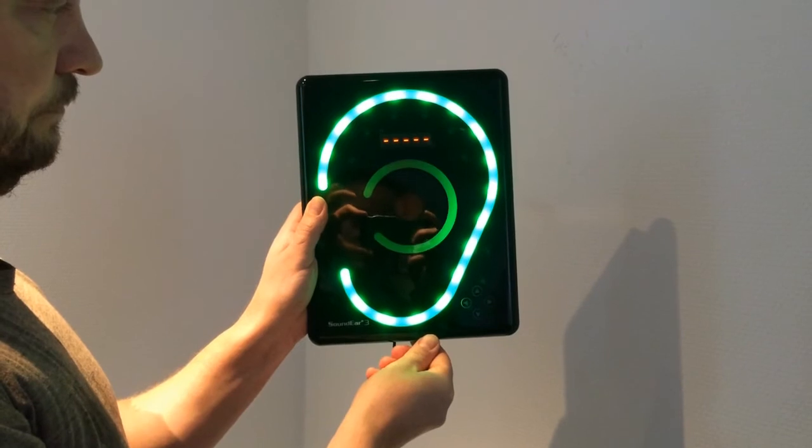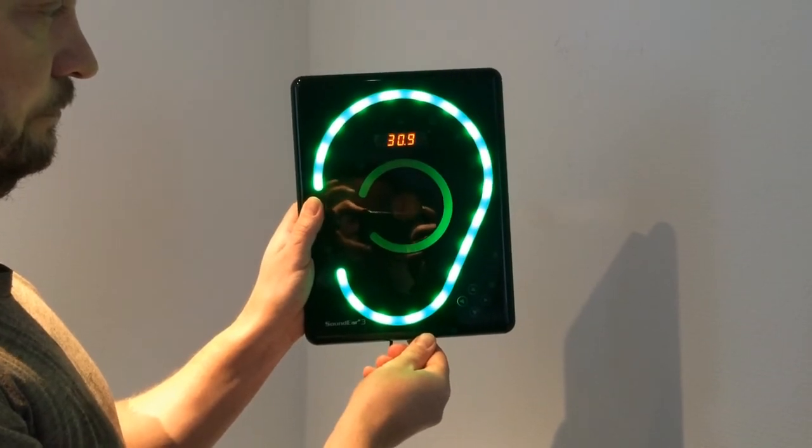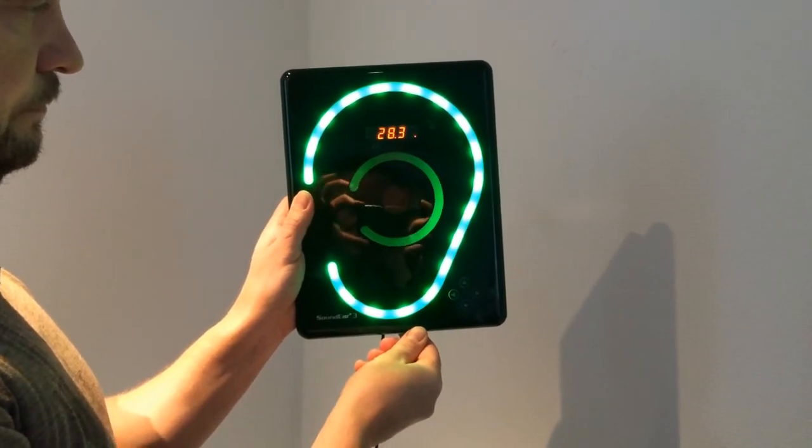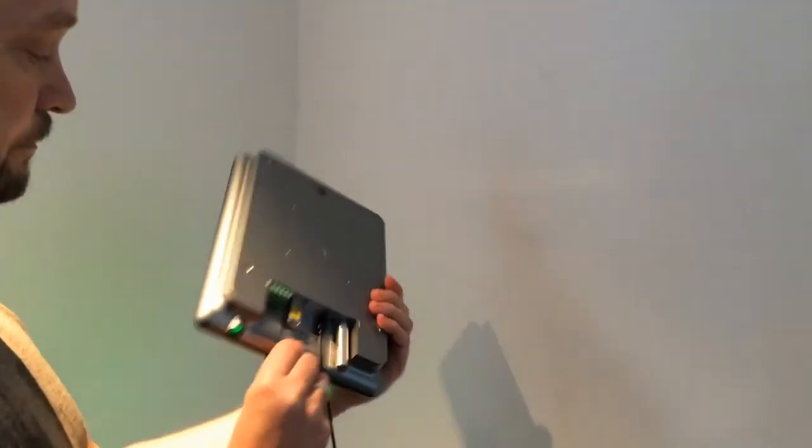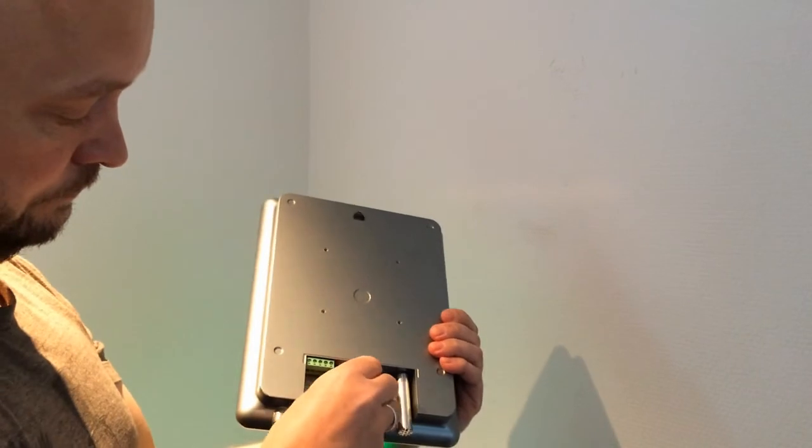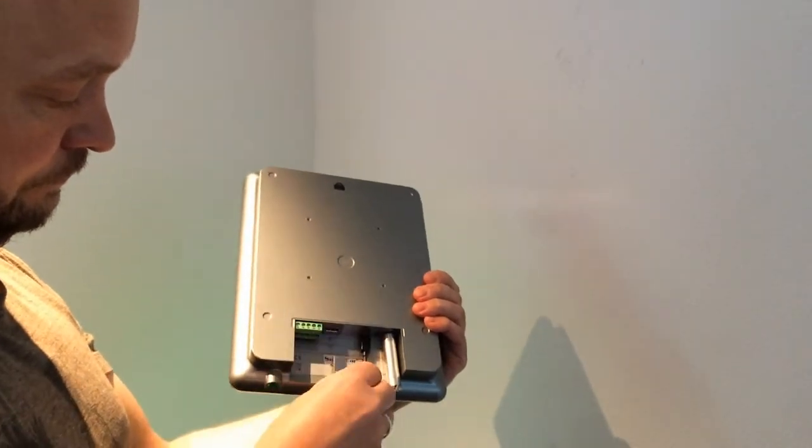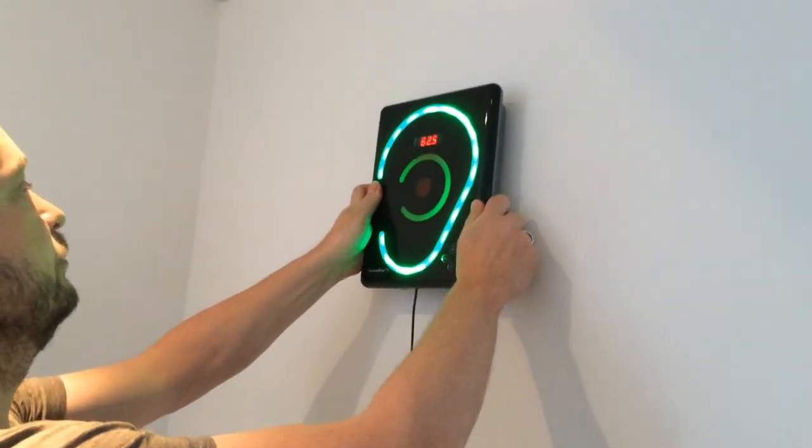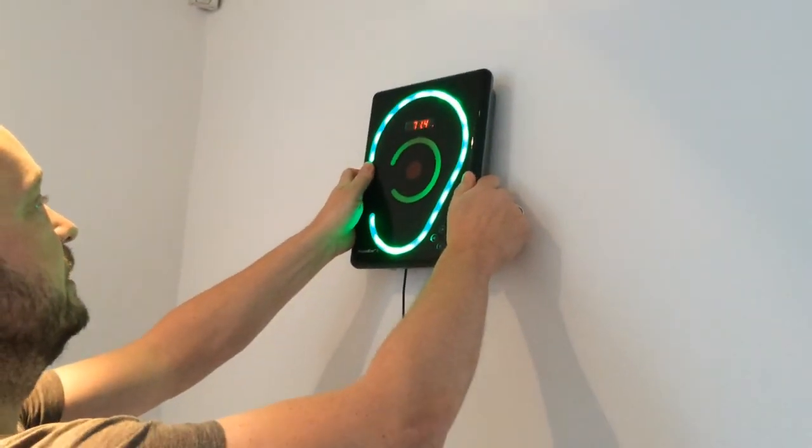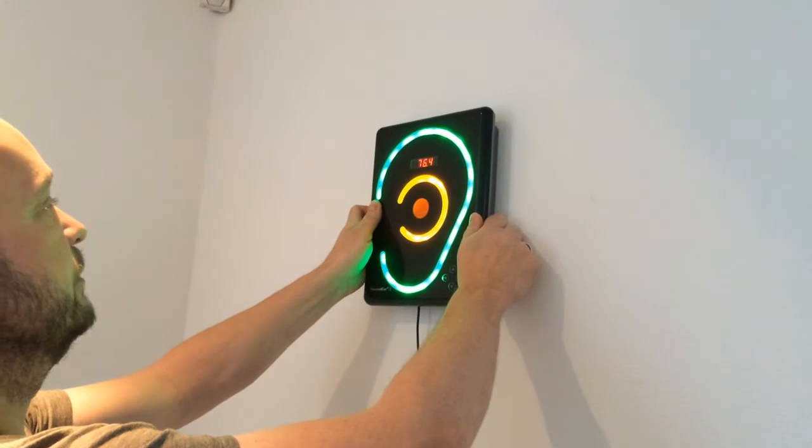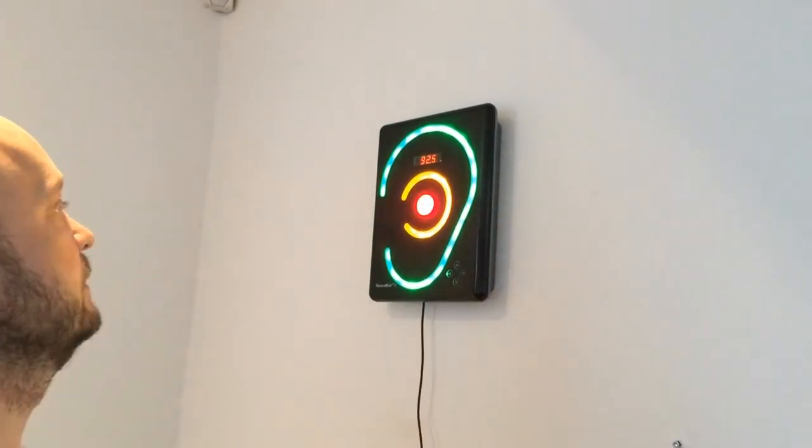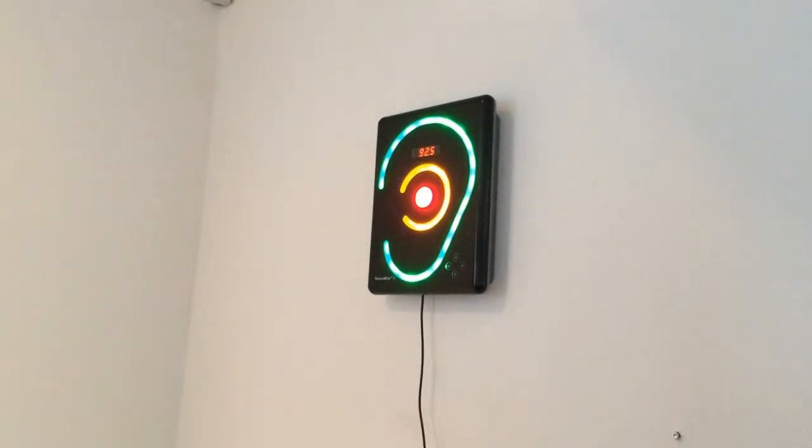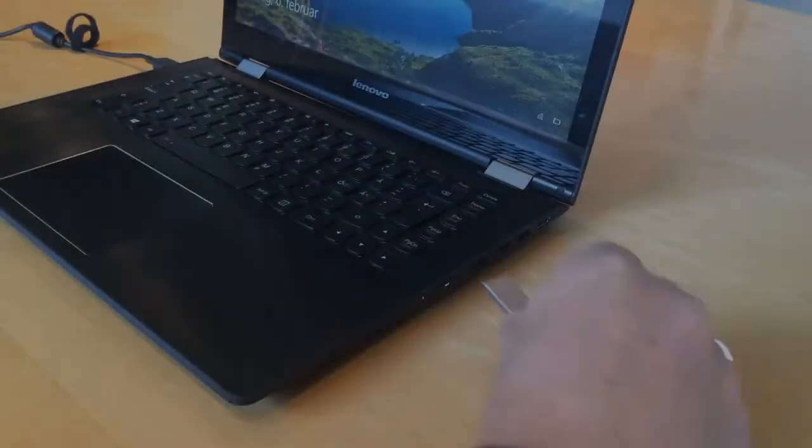When you see 5 lines in the mini display, the export is completed and you can remove the USB key. You can export measurements from several Soundear 3 devices before you transfer them to the software.